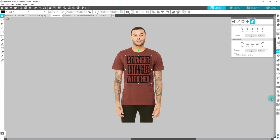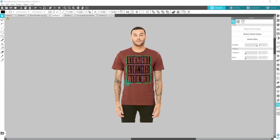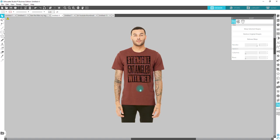If you really wanted to, you could use the Warp tool and warp certain aspects of this — pull this up, move it over some, move certain things up or down to kind of conform to the way the shirt is, so it follows the curves of the shirt.